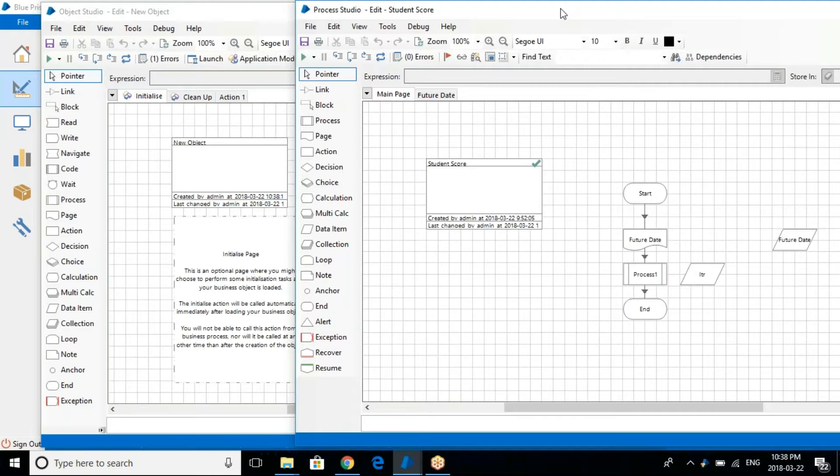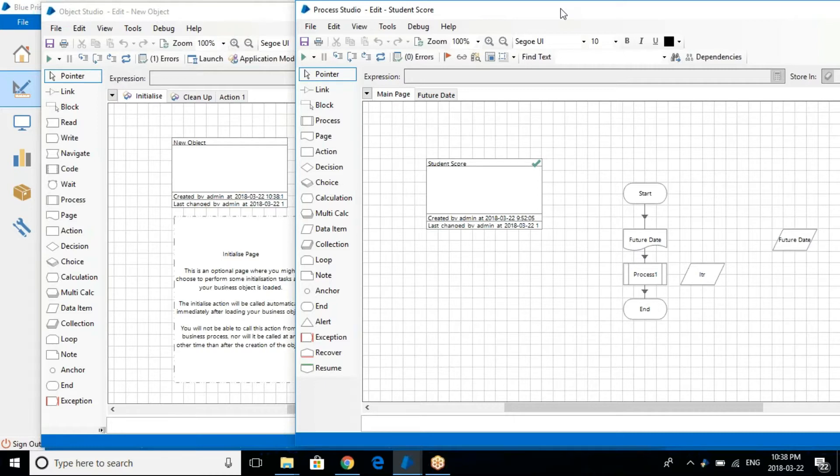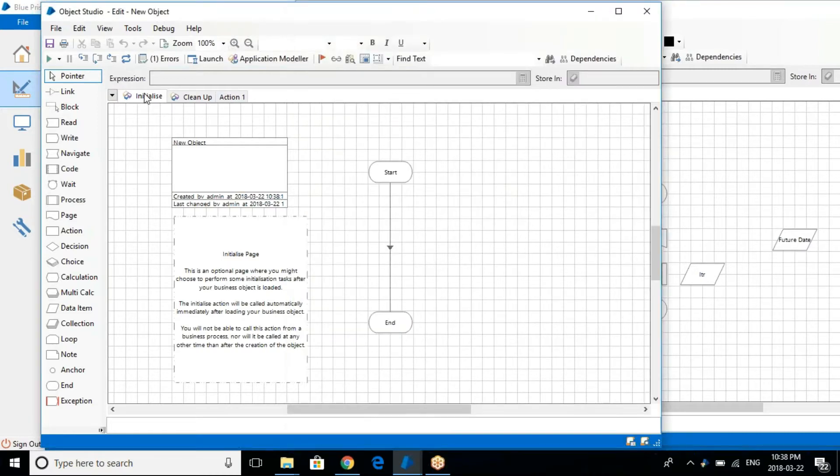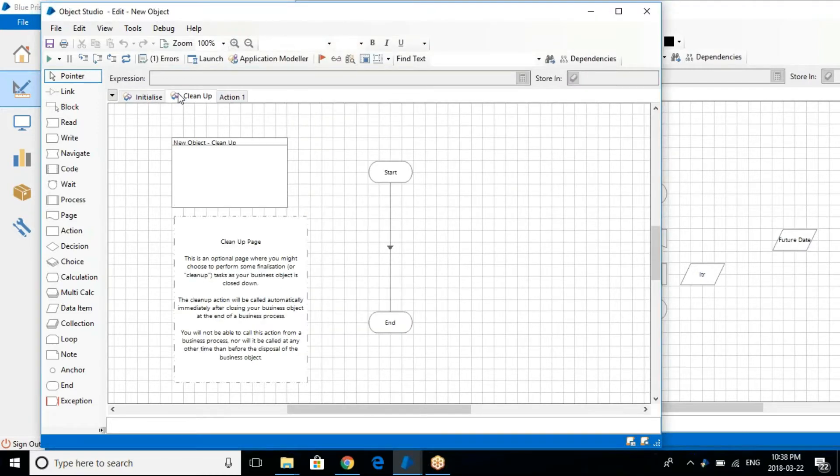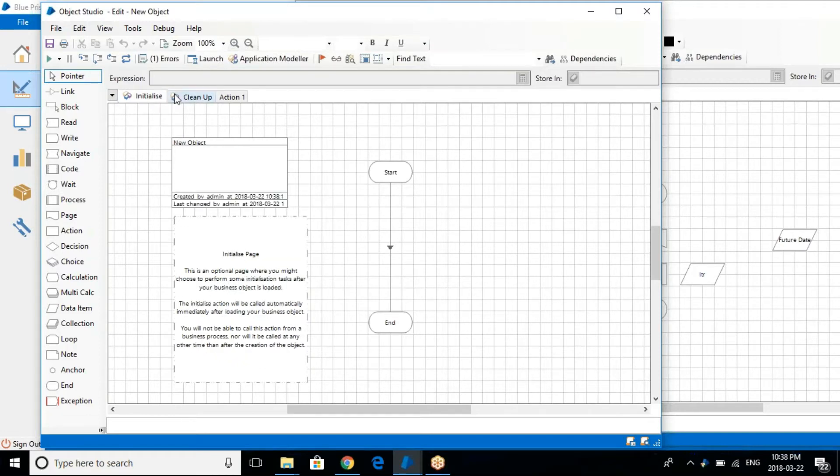So now the main difference is as you can see the process studio and the object studio, there will be default two pages which will always be there: Initialize and Clean Up.